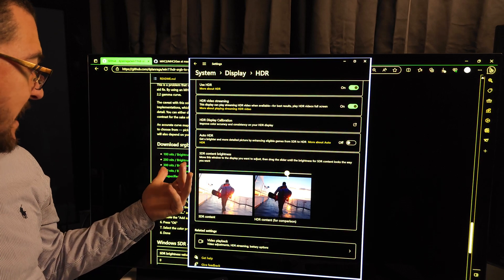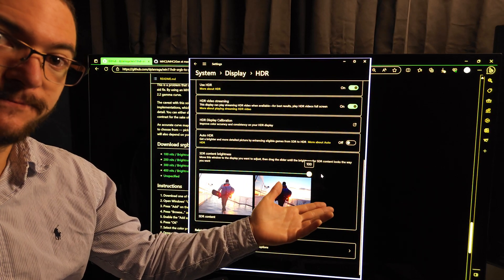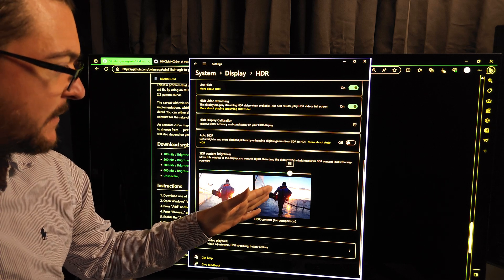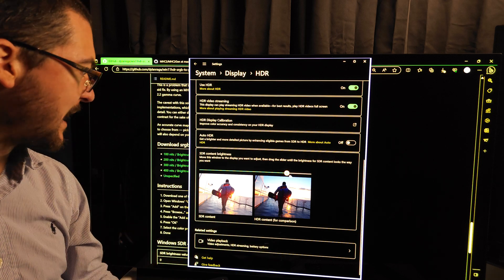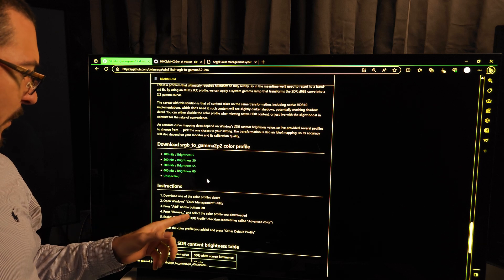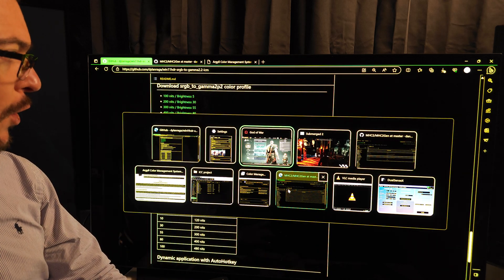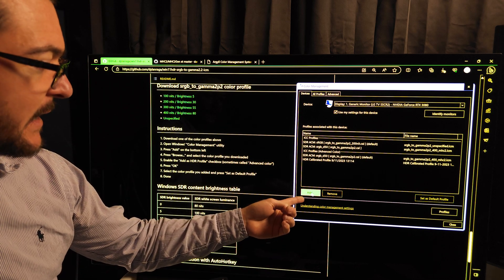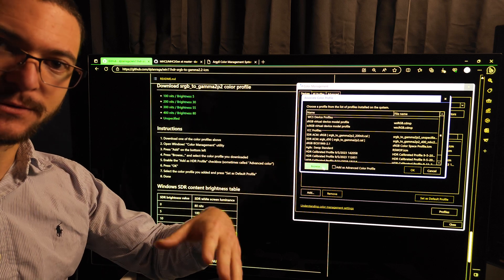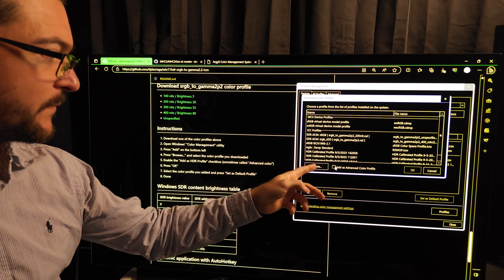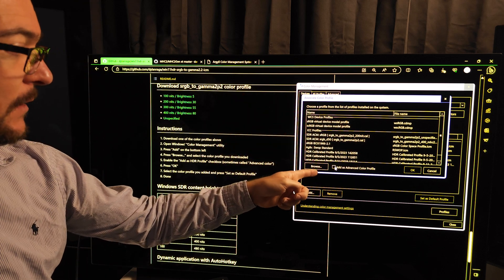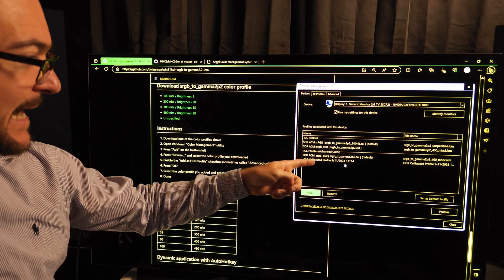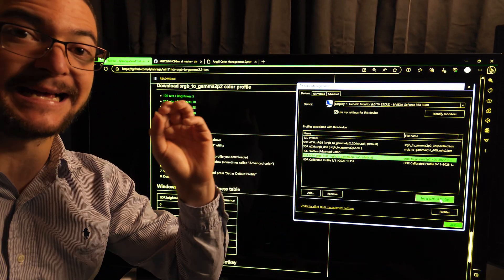I wish we had a calibration for 100% brightness — it's brighter and it's better. I do have the option to push all the brightness using my LG C1 OLED, and I'll show you how. Download the 400 nits brightness 80 profile, then go to Color Management in Windows. Type 'color management,' click Add, browse to the file, select it, and click 'Add as advanced color profile.' Check the box, click OK, select it, and set it as the default profile.